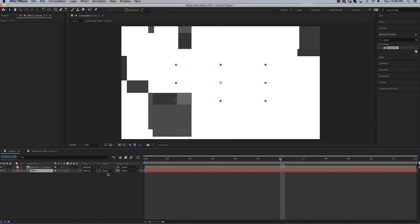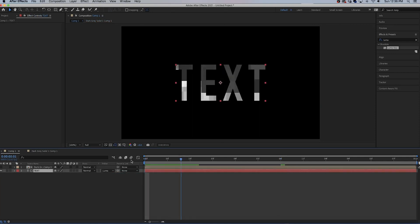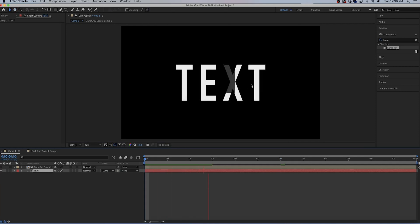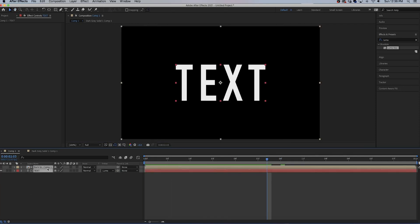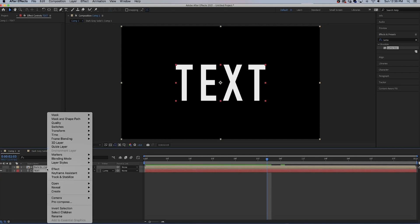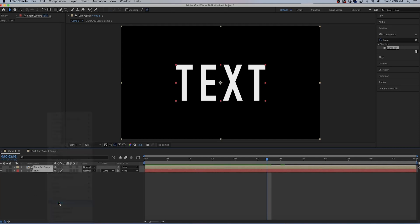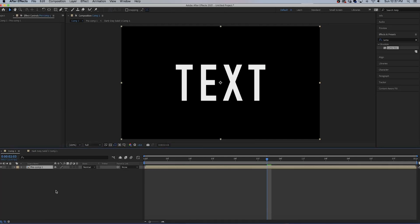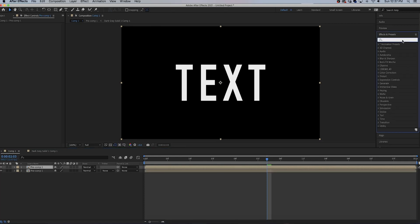Go back to our first comp. On the text layer go to the track matte section and select luma matte. And now you can actually see the fractal noise layer inside of our text. Select everything, right click, pre-compose, move all attributes.